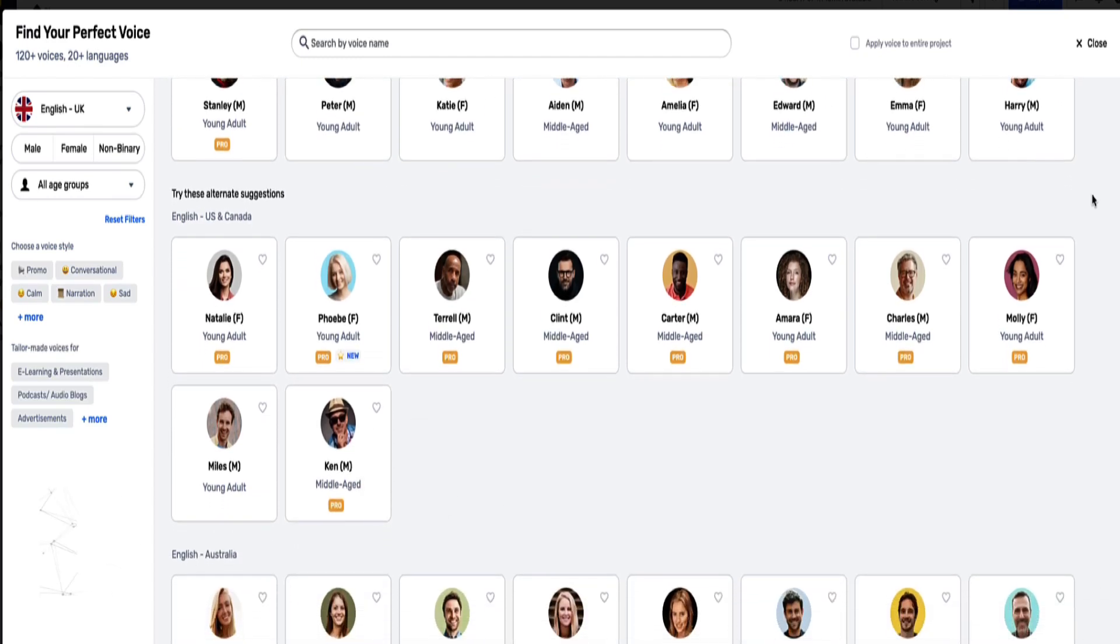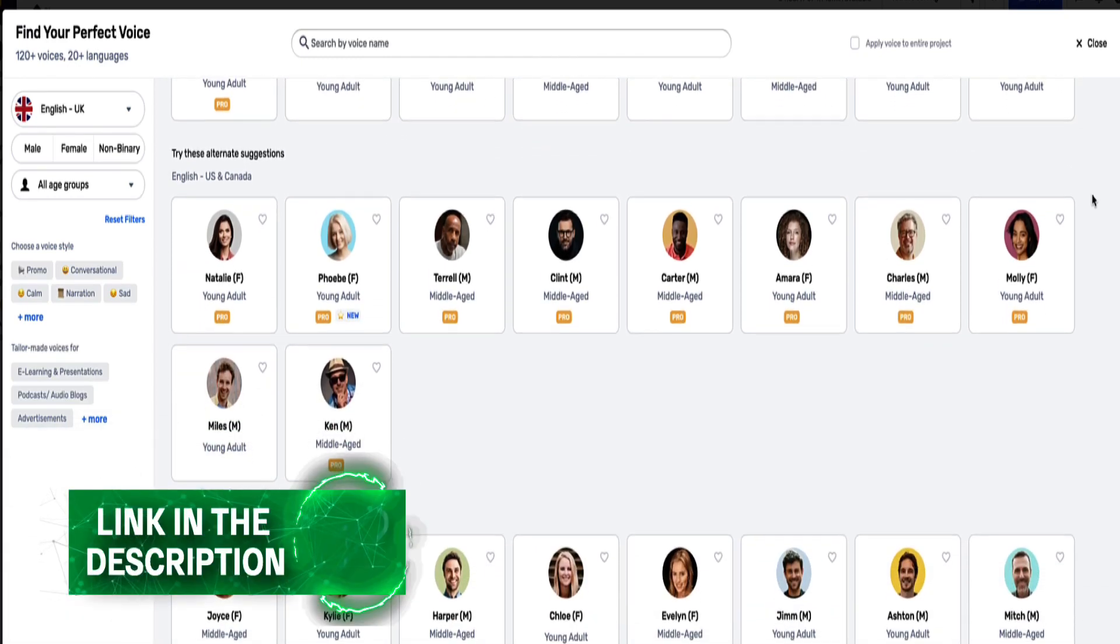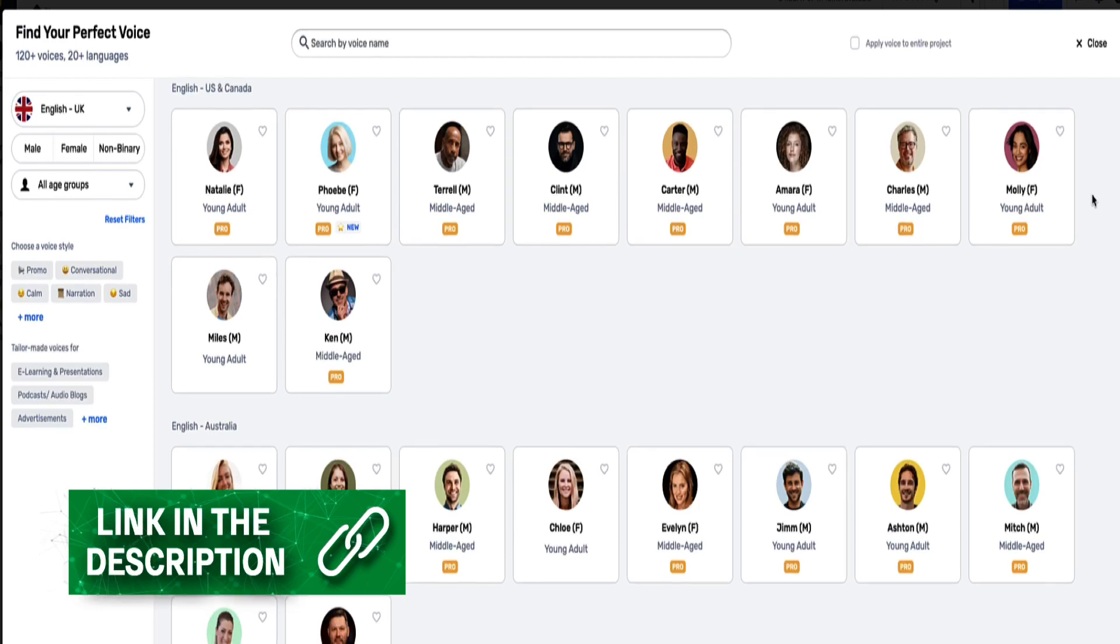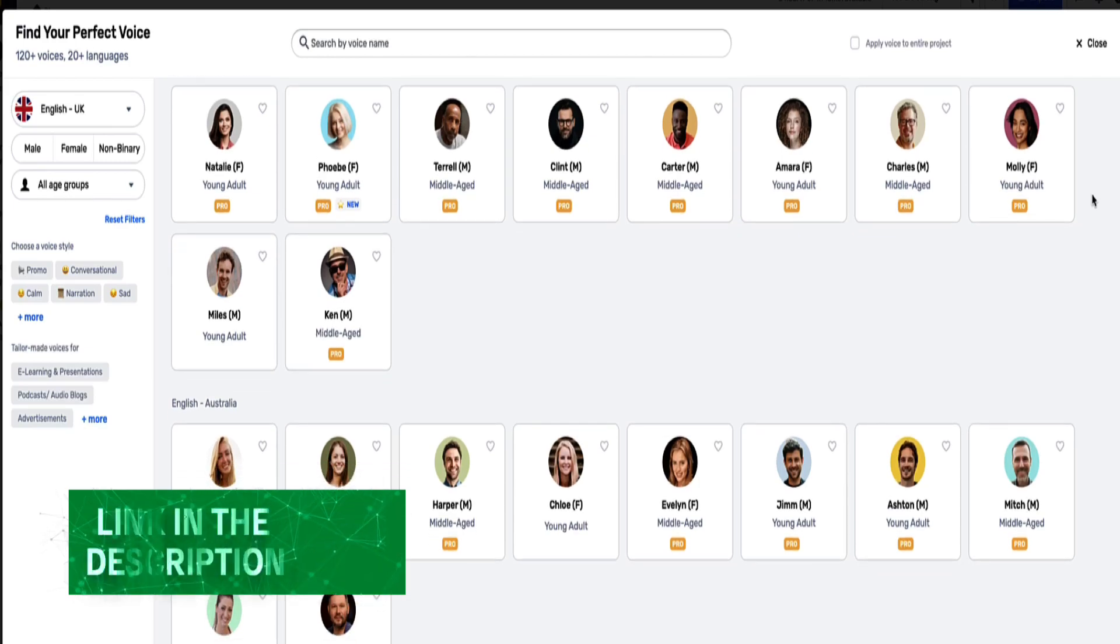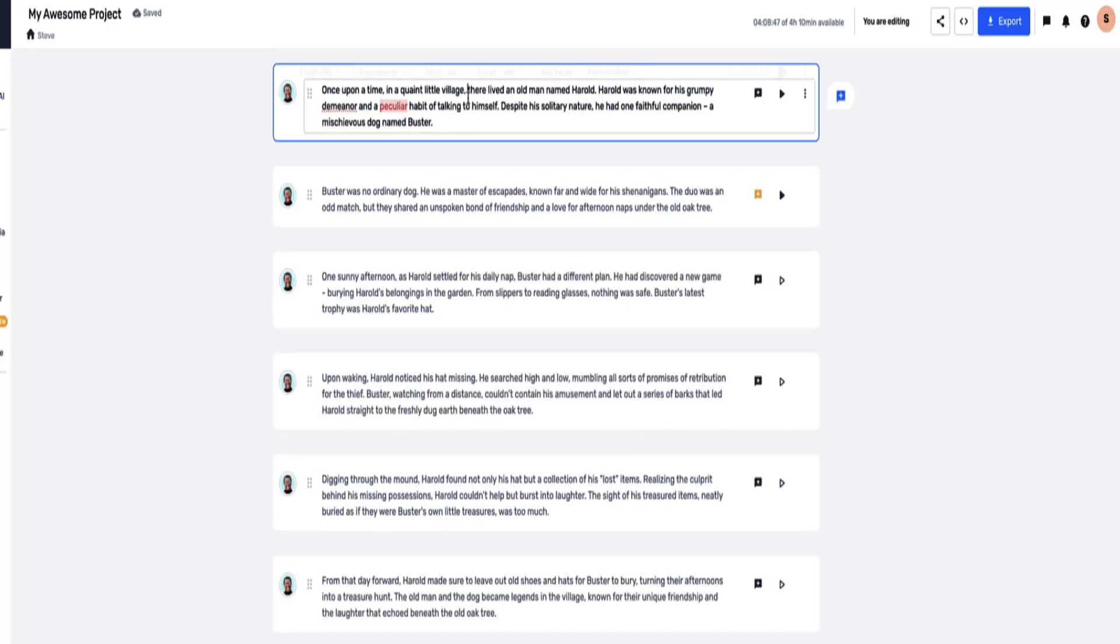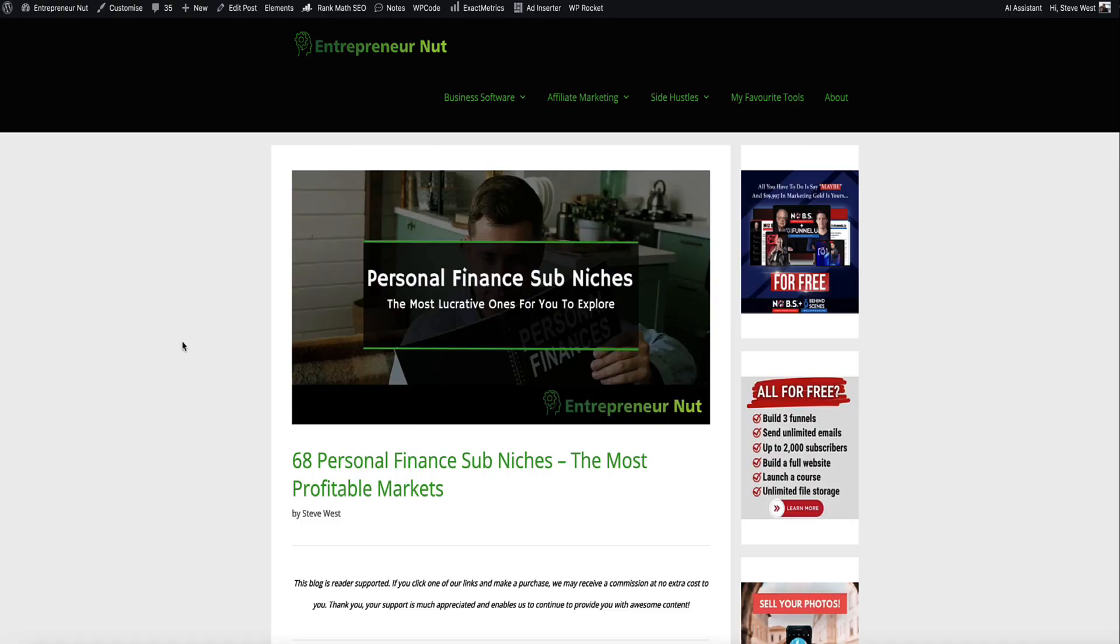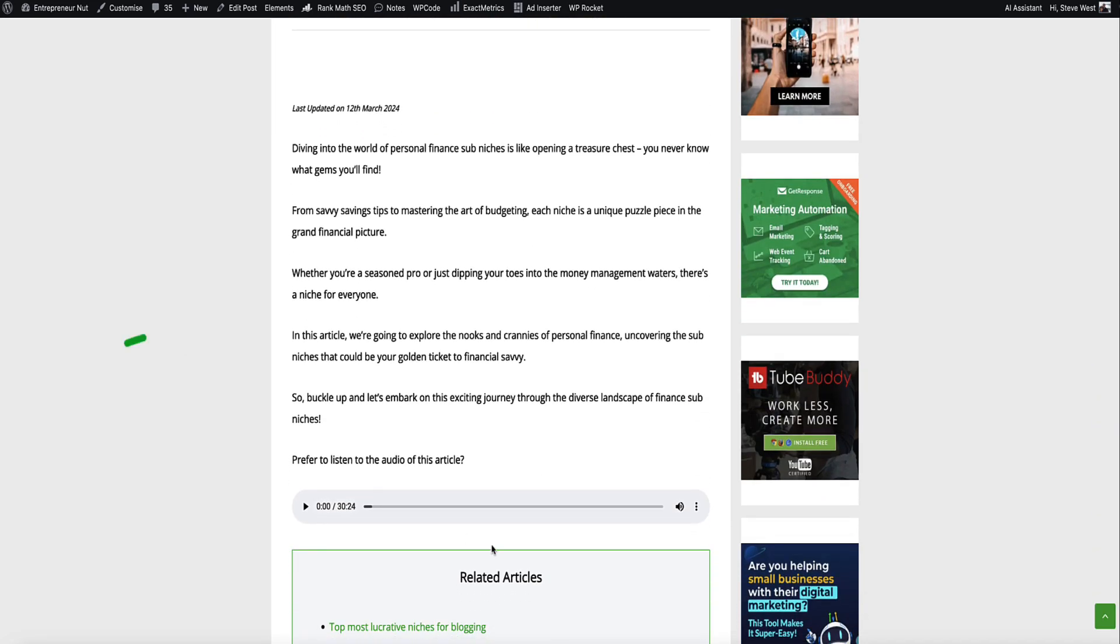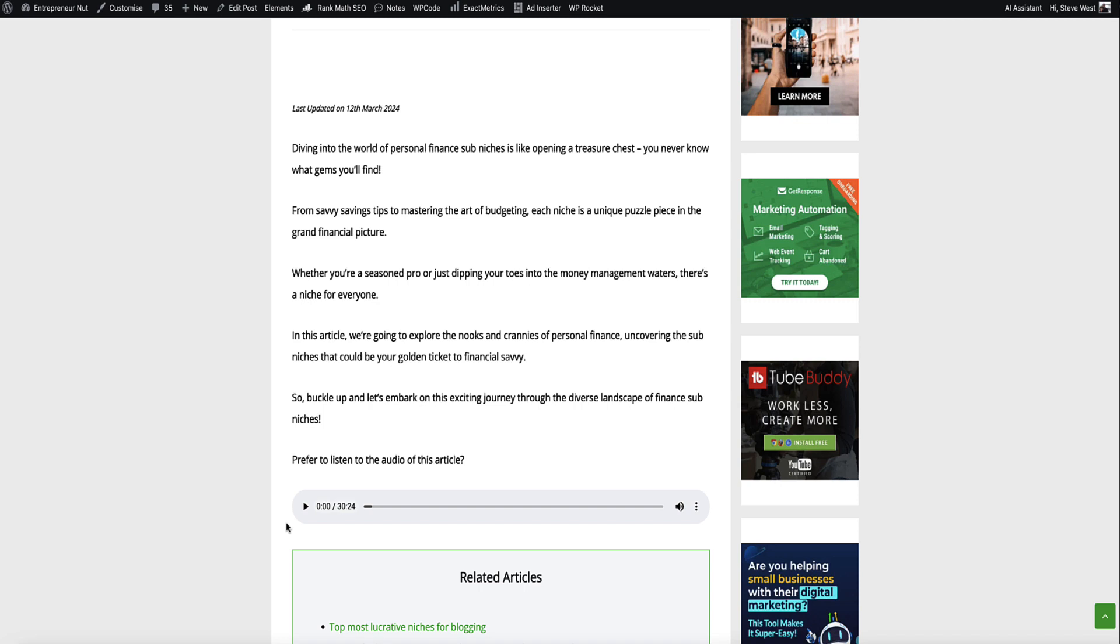If you want to hear what they sound like, I've left a link in the description below this video where you can sign up for the free plan of Murf AI and you'll be able to access and listen to all 120 of the voices. Here's an article on my site where I've used Murf AI to convert the content into audio. I've currently put the audio player down here after the intro. Let me play you a sample of the intro so you can hear what it sounds like.